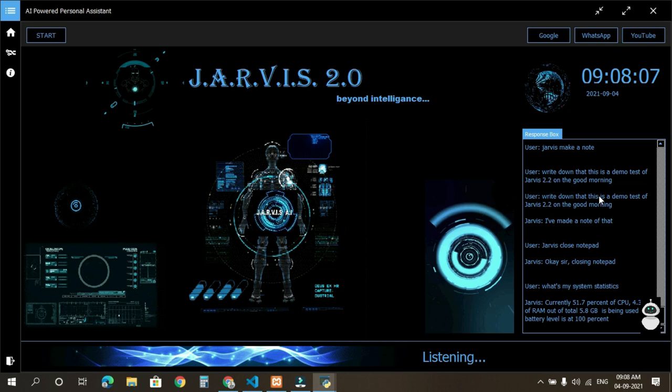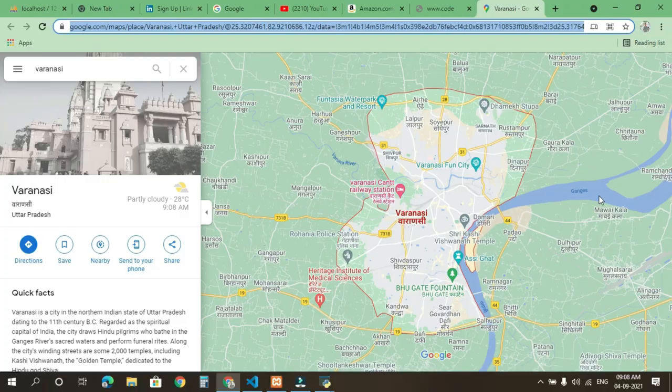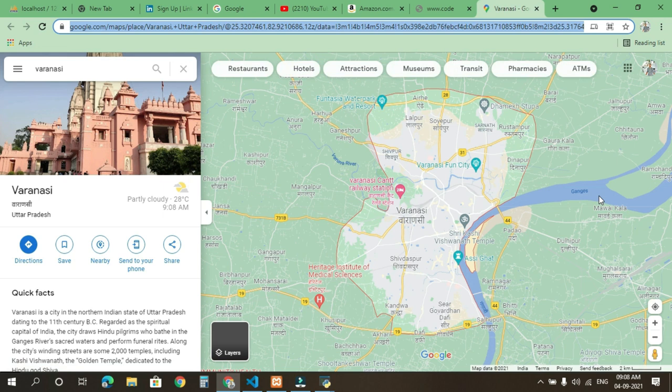Jarvis, switch the window. Okay sir, switching the window. Jarvis, switch the window again. Okay sir, switching the window.